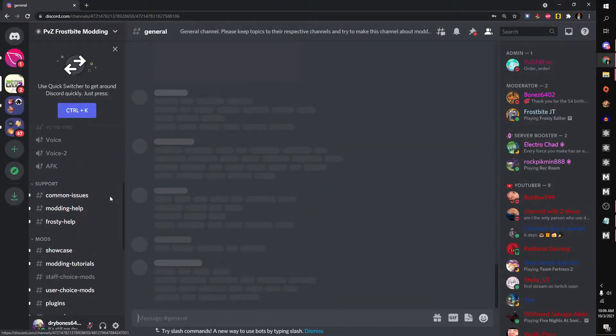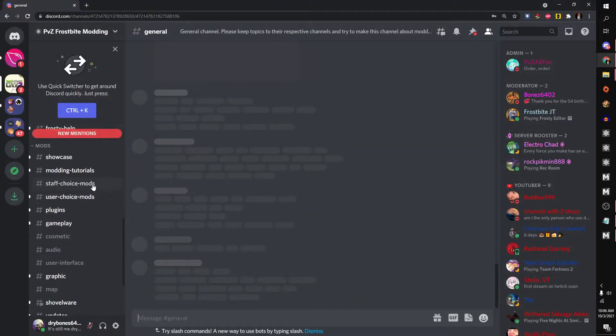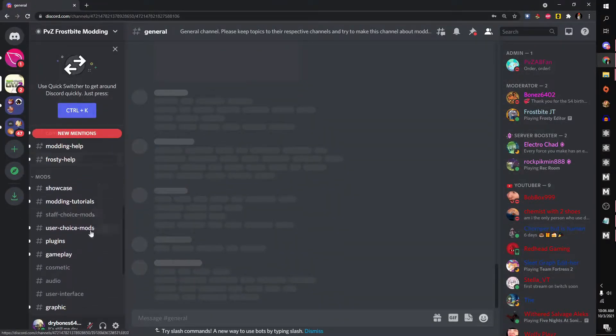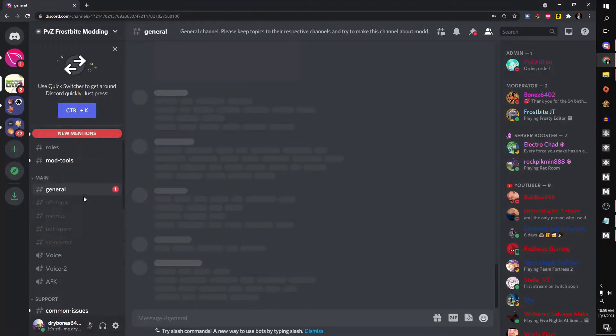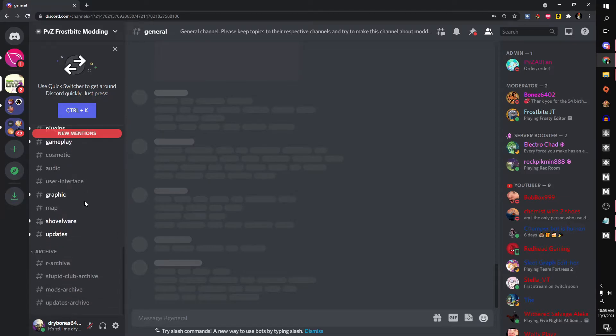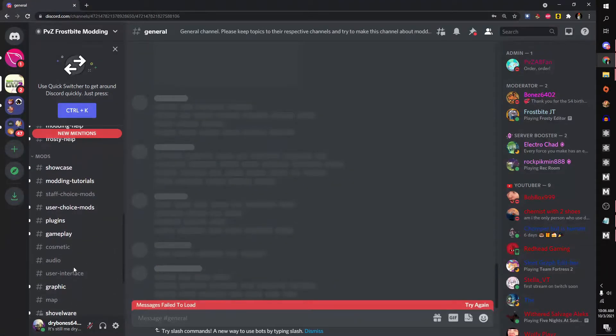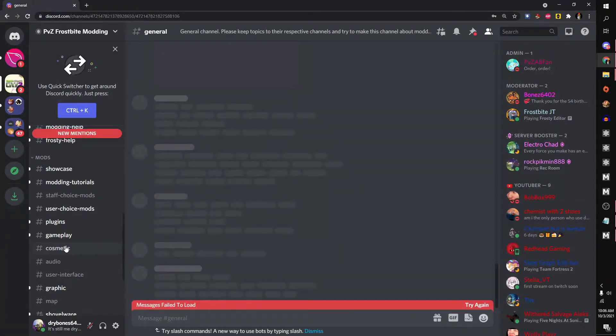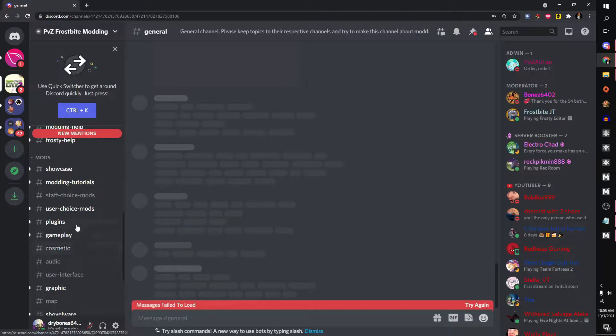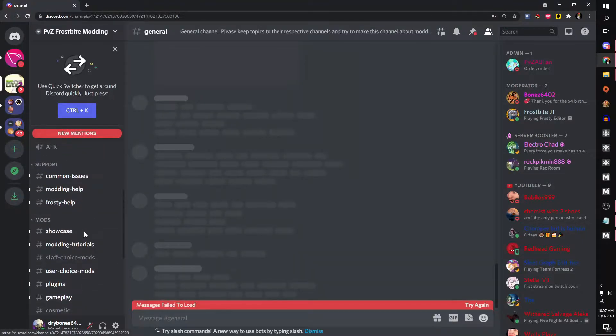This thing loads, but oh well. Alright, but we're here for the mods. So simply just scroll all the way down and you'll find some mods. Updates, audio, cosmetic, gameplay.